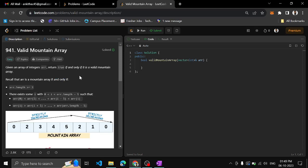Given an array of integers, return true if and only if it is a valid mountain array. So what is a mountain array, and which mountain array is valid? Given an array, it should satisfy the following conditions.